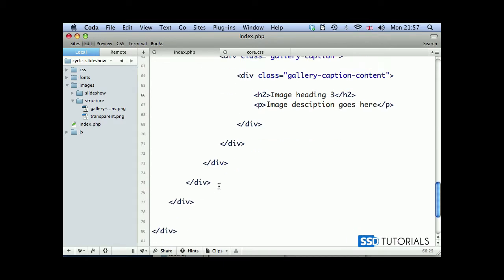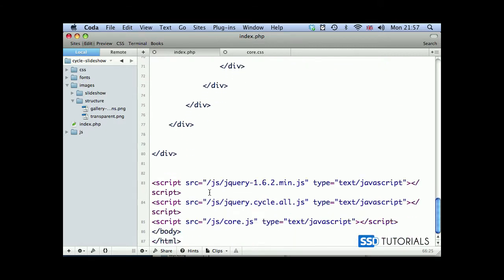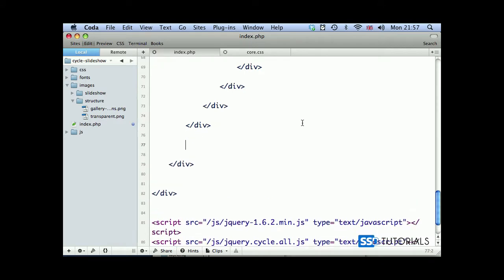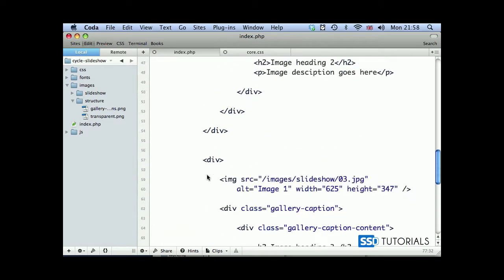Then slideshow image 03 and heading 03. Now, before we move any further, we also need to create the container for the navigation. So within our gallery container, we're going to create another div with the id gallery-navigation. And we leave it empty. So the structure of our page is now ready.